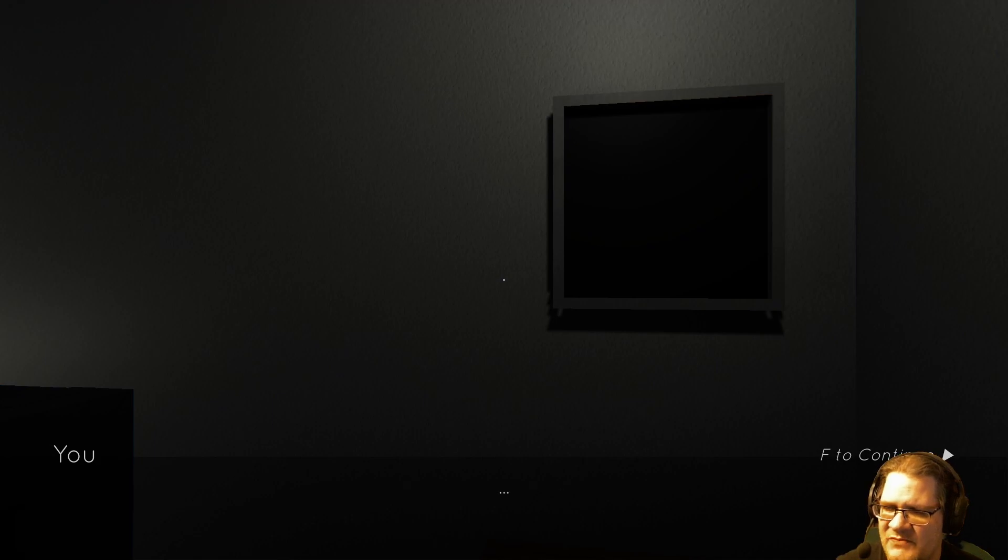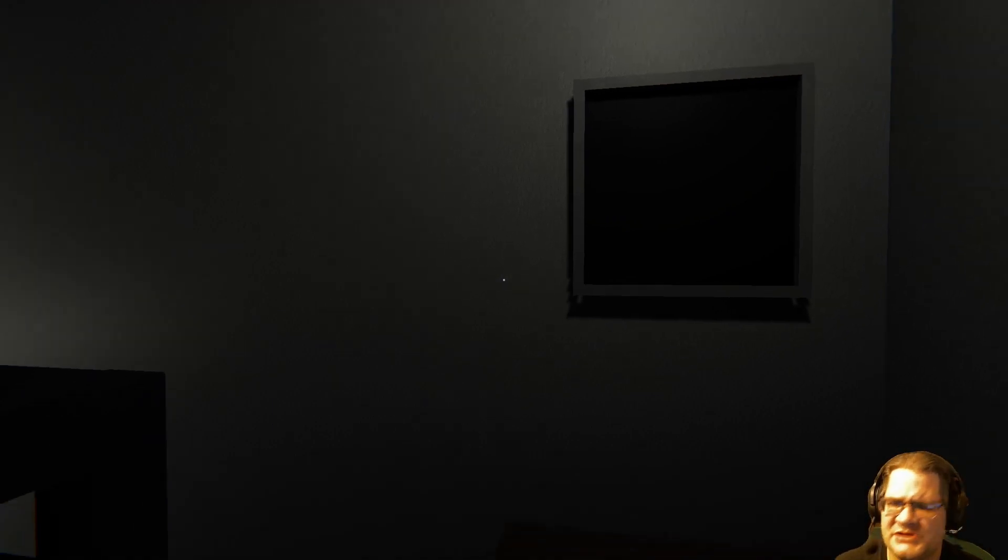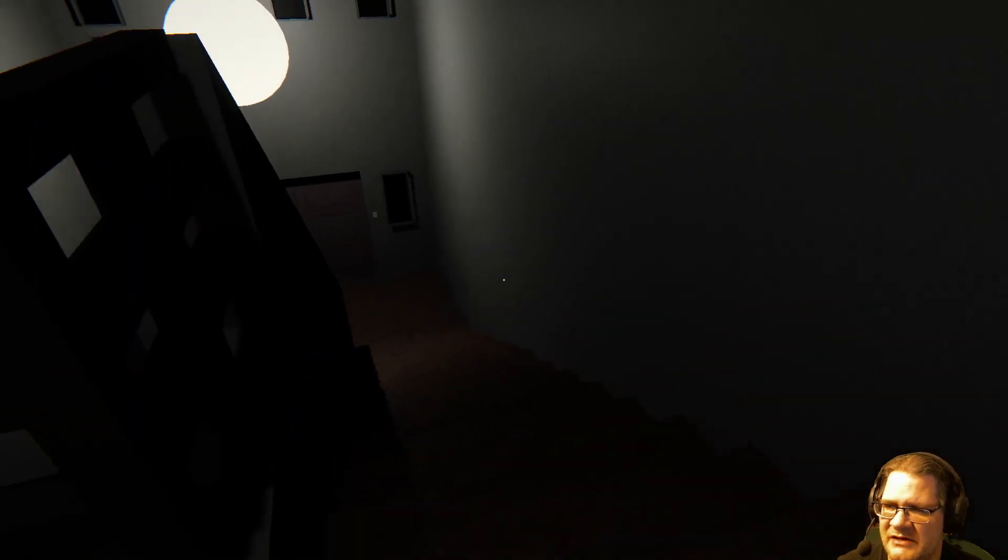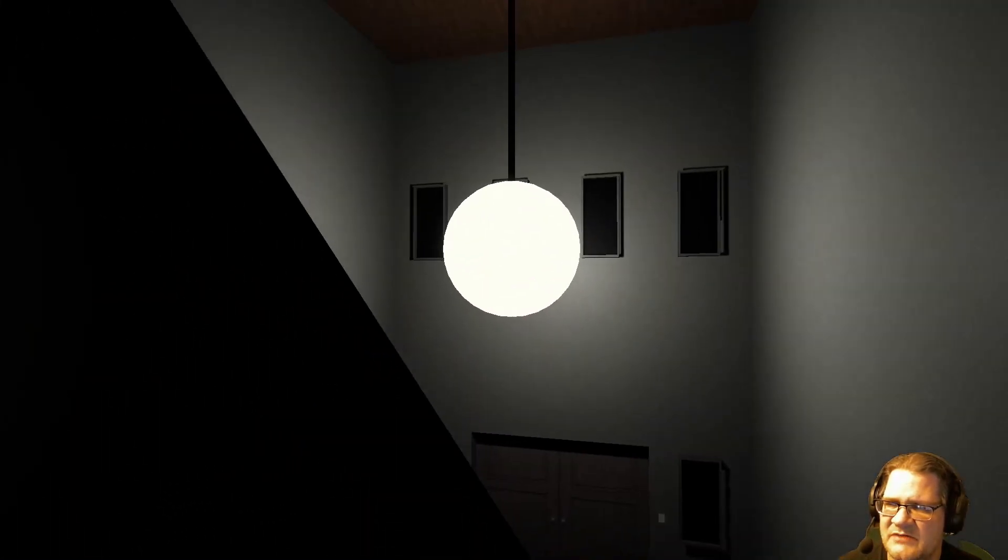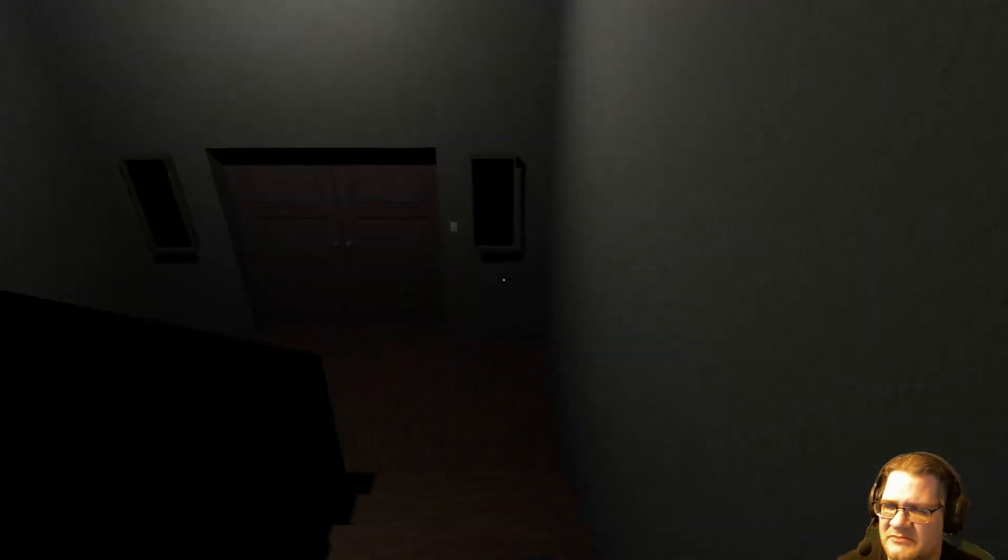Mom? Where are you? Her voice is coming from the basement. But why is she in there? I'm sure it's fine. What could possibly be wrong?